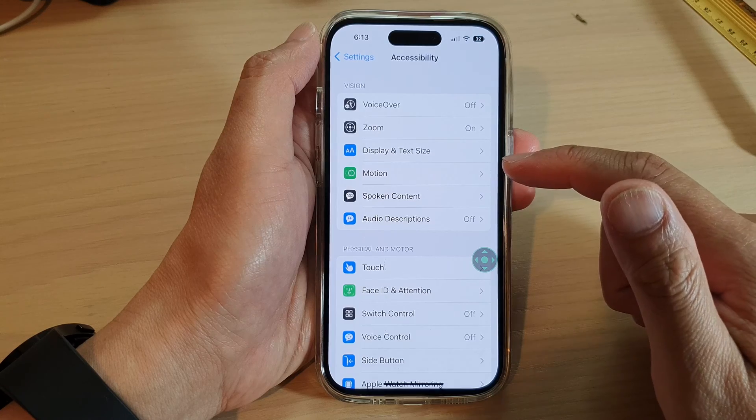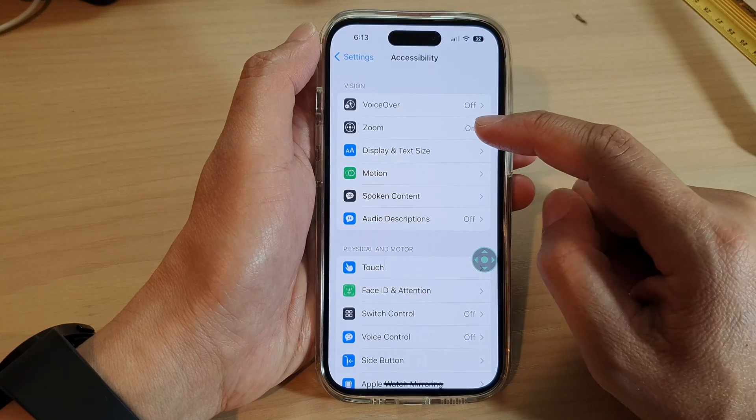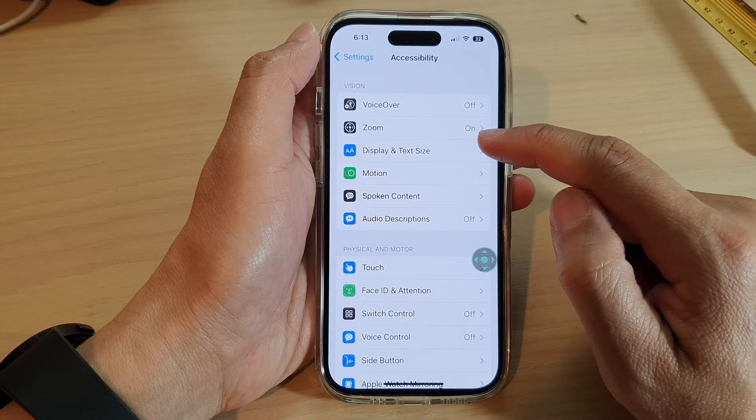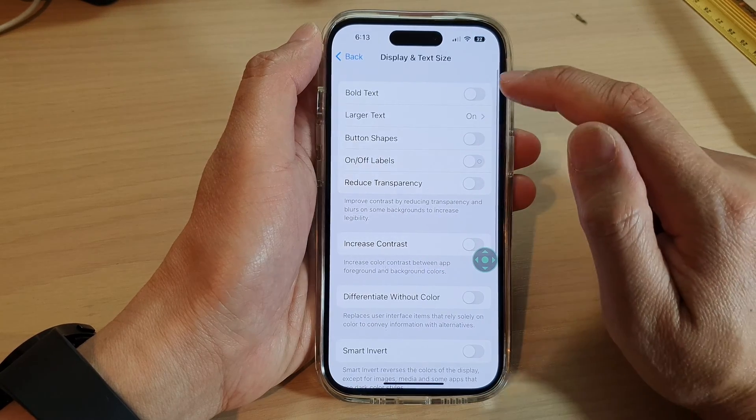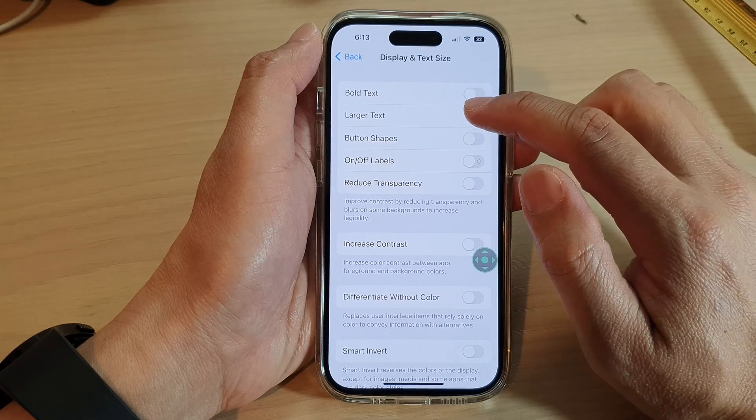Next, tap on Display and Text Size, then tap on Larger Text.